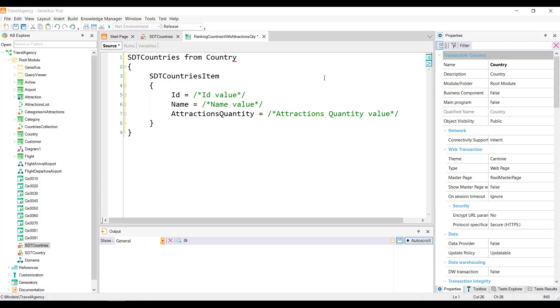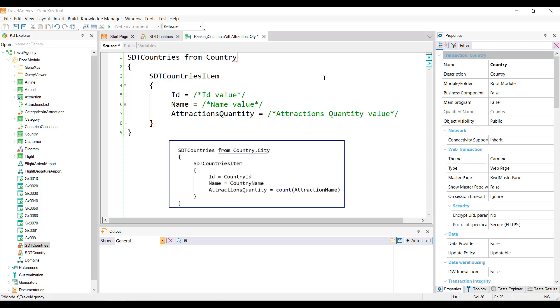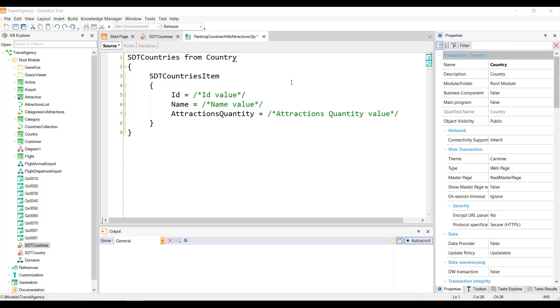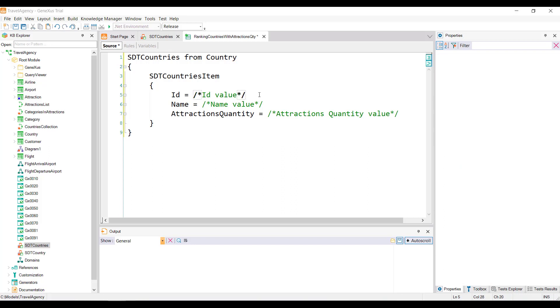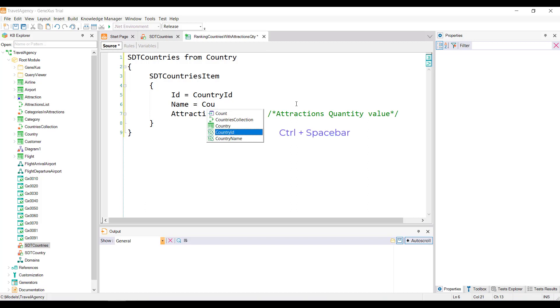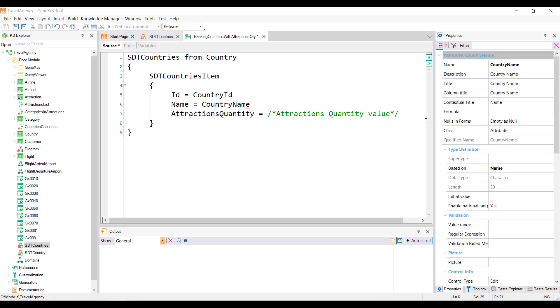If the transaction had more than one level, then in order to specify a certain level associated with a certain base table that we want to navigate, we would have to write the name of the transaction, period, name of the level. For example, if the base table we want to run through is country city, then the base transaction would be country.city. Going back to our example, we'll indicate that we want to load the ID element with the value of the country ID attribute, load the name item with the value of the country name attribute, and load the attraction's quantity item with the number of tourist attractions in each country. So to this member, we assign the result of the inline formula COUNT ATTRACTION NAME.